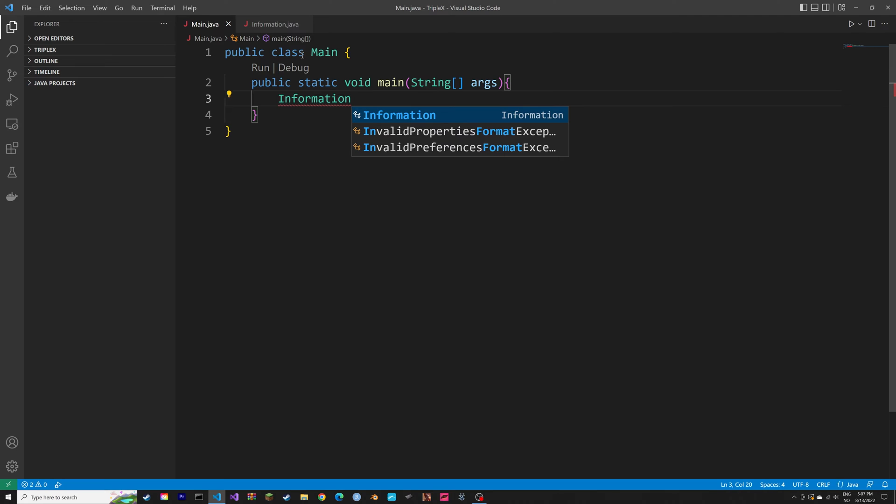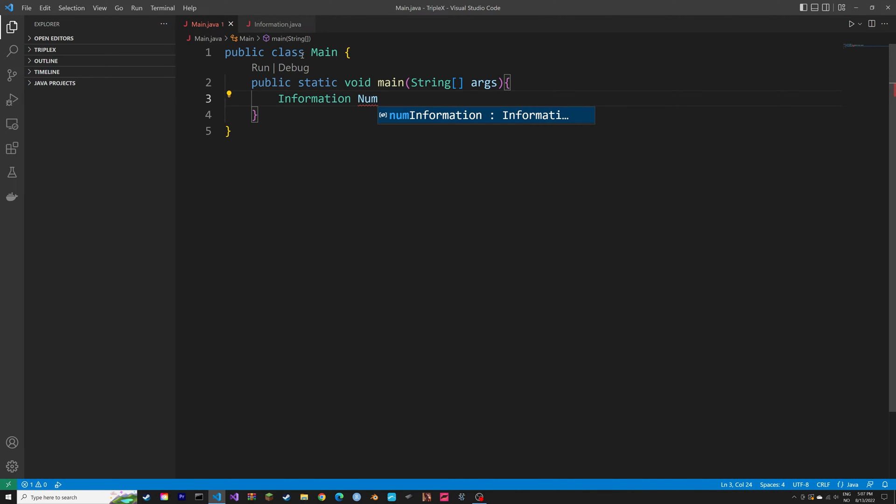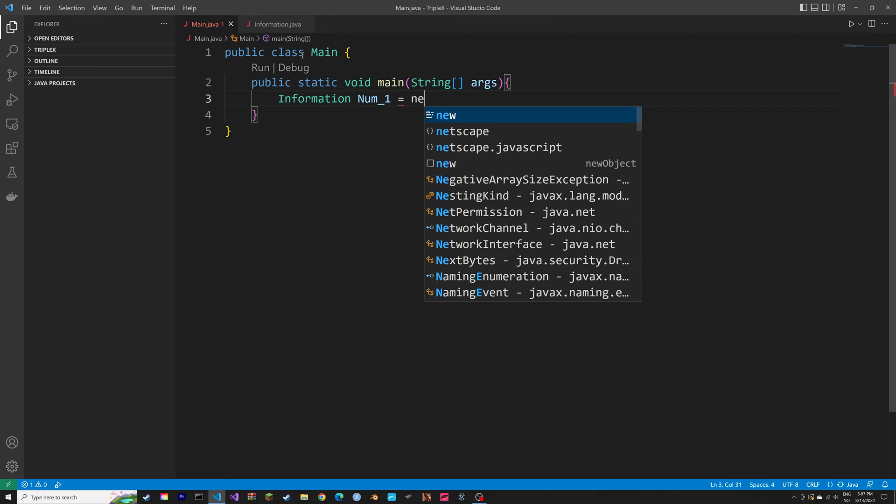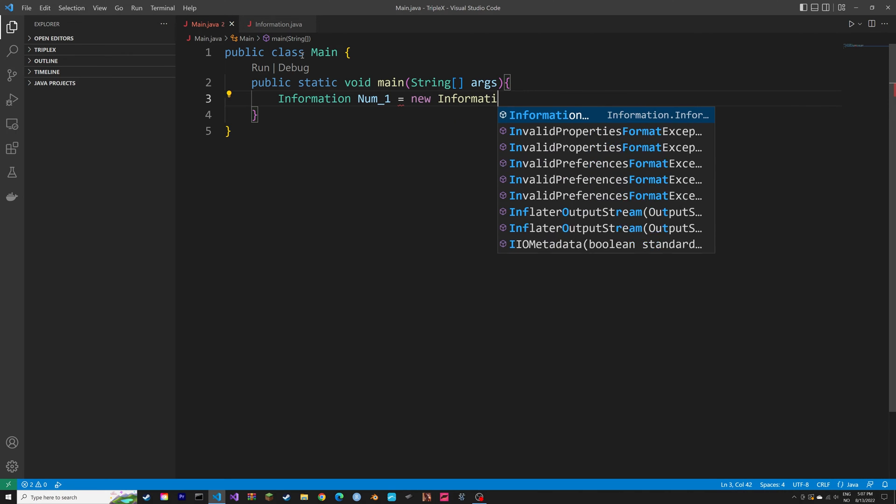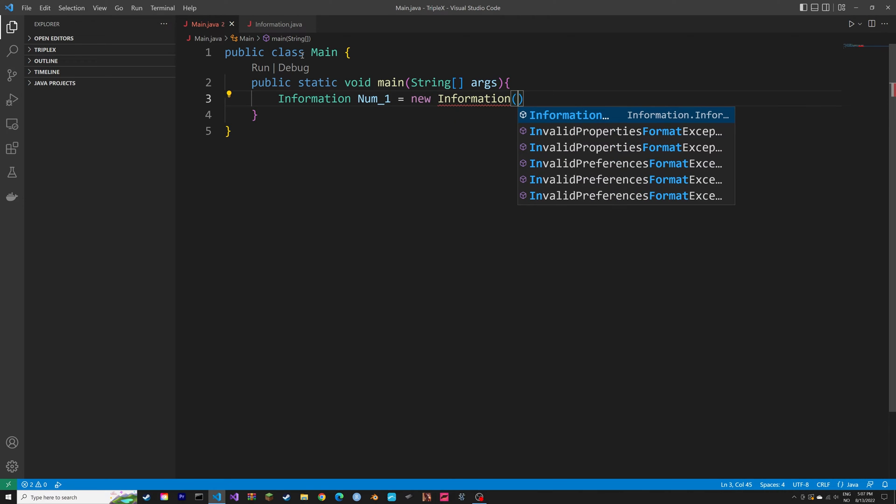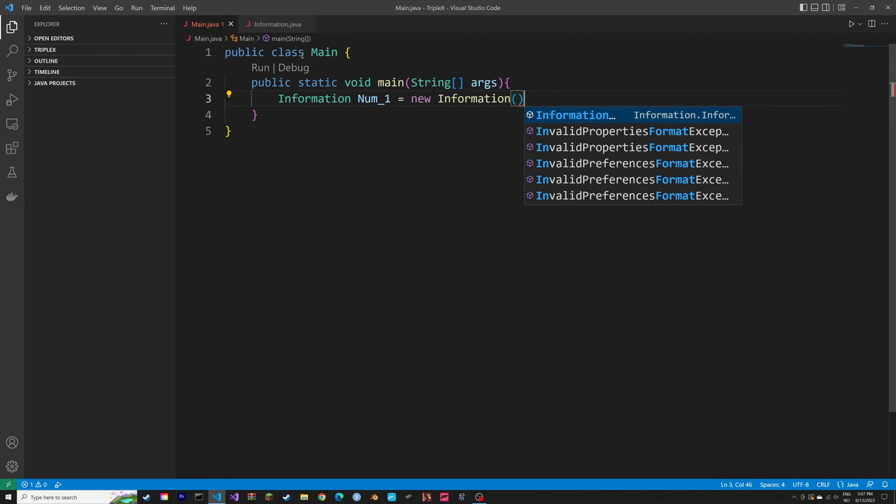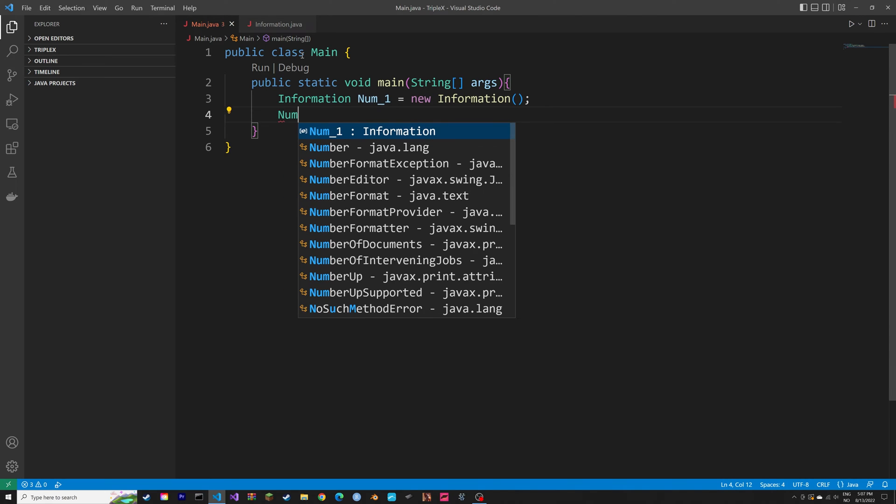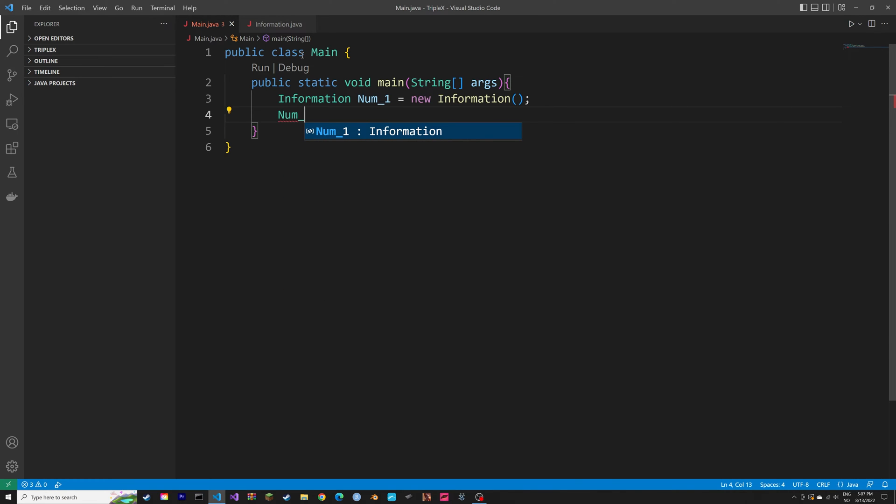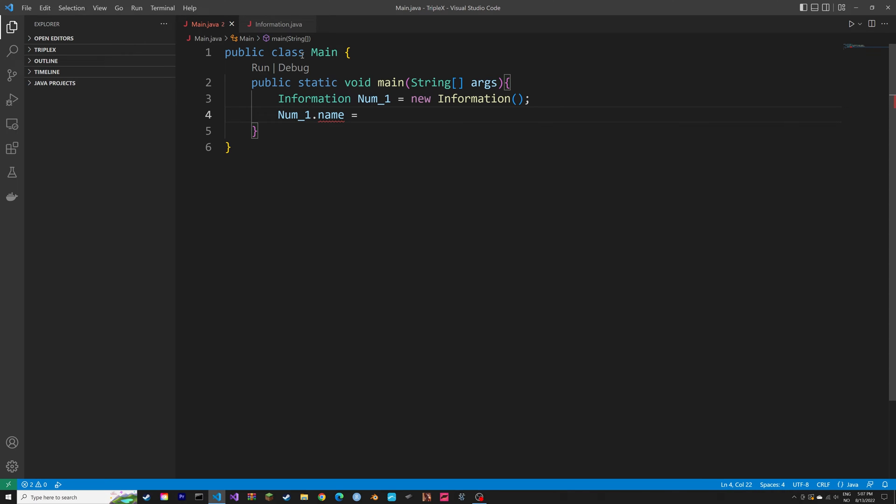So next, we can add the attributes of the objects. So we're going to create a new object using the class that we created in the information script, called num1. So num1 is the first object. And for num1, we're going to add the first attribute. So let's set the name to John.